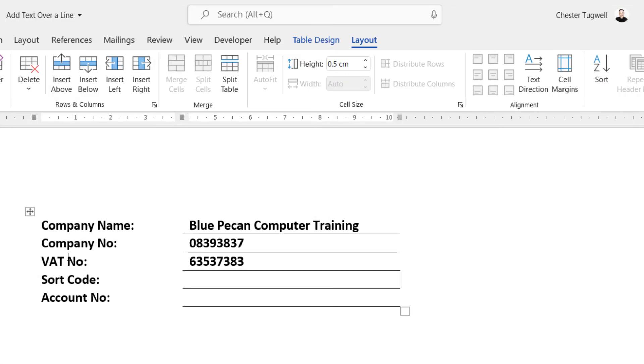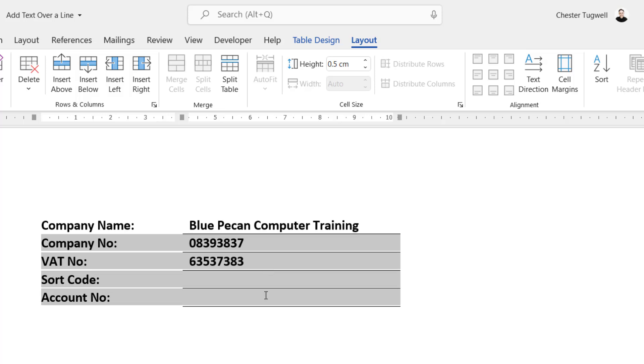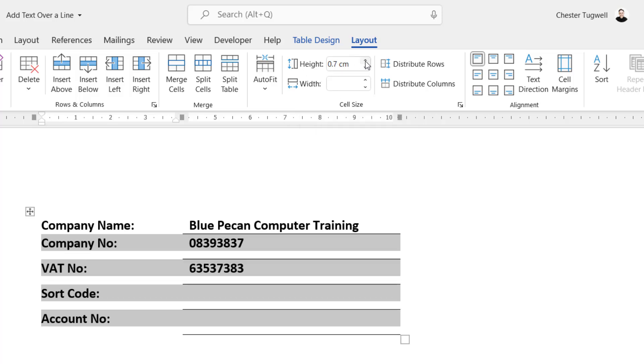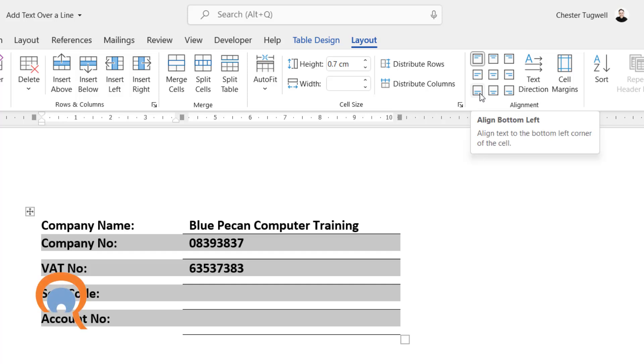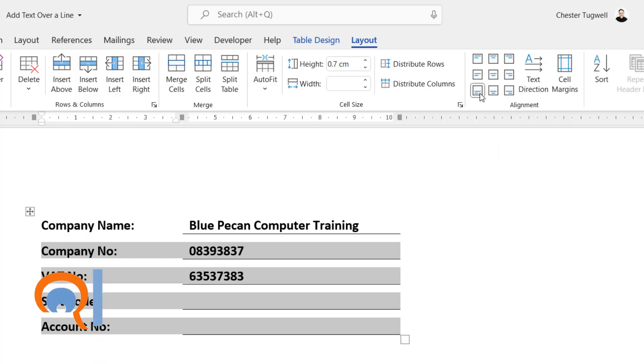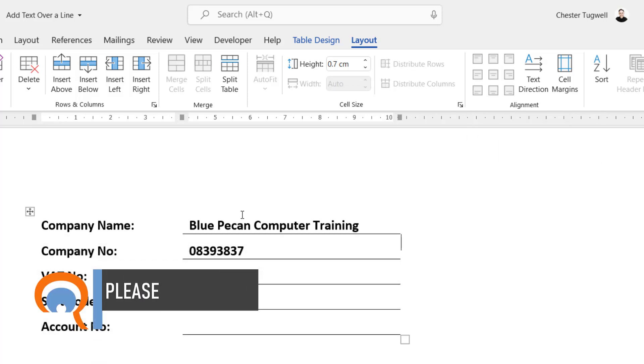Now if you want to change the spacing between the lines within your table, what you need to do is select everything but the first row, and then go to the Layout tab on your ribbon. In the Cell Size group, change the height, increase it to whatever you want it to be. And then you need to change the alignment of the text. So in the Alignment group, choose this button here, Align Bottom Left, and that will change the spacing between the lines in your document.